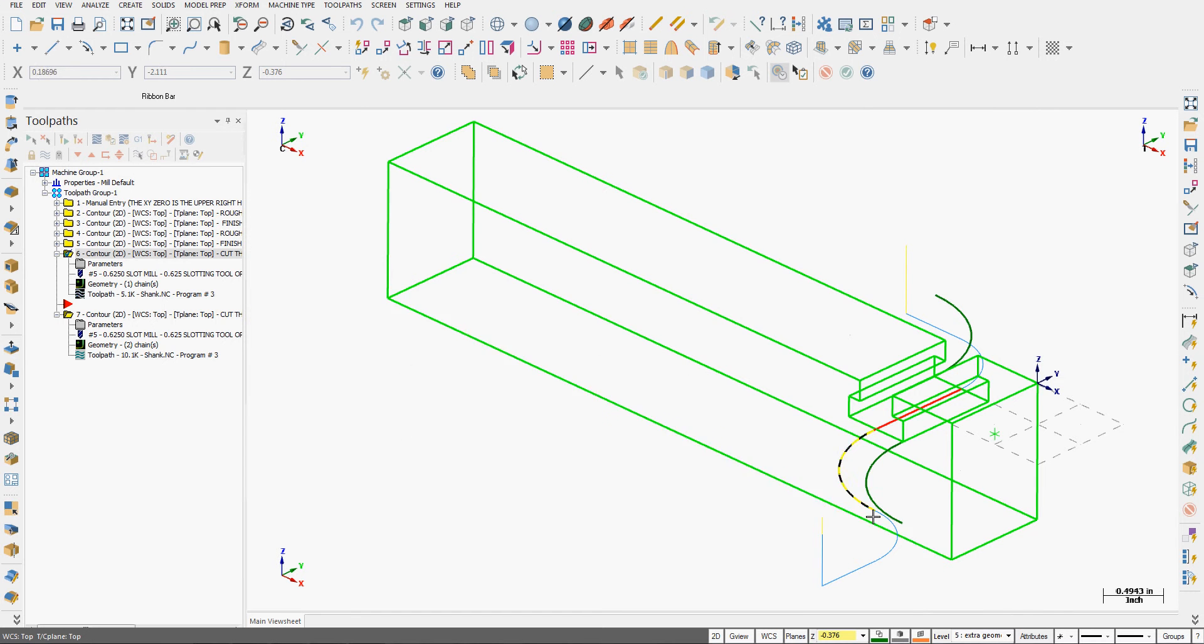I want to discuss how to alter the lead-in and lead-out. Currently we see toolpath number 6, a contour.